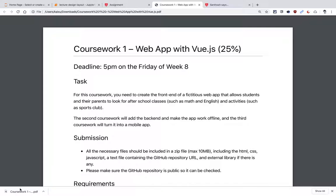The task will be to create the front end of a made-up web app that will allow students and parents to look for after-school classes — math, English, or activity classes like sports clubs. That's the setup. The first coursework is the front end, the second coursework will cover the back end, and the last coursework will turn it into a mobile app. We're going to build on top of each of these through the module.